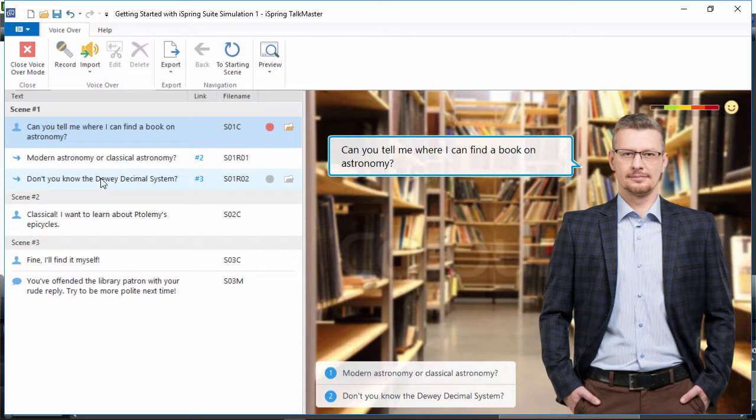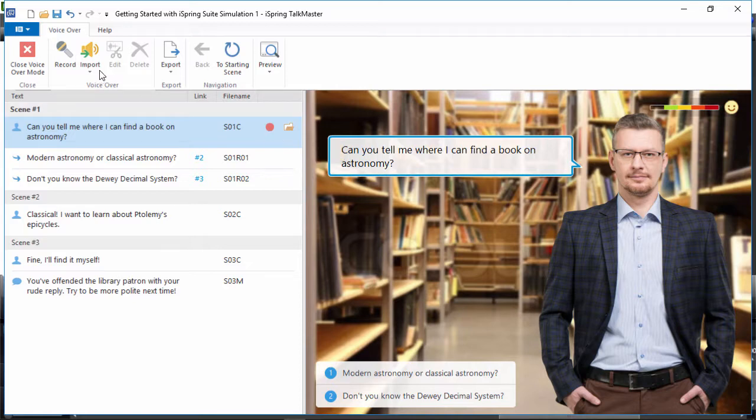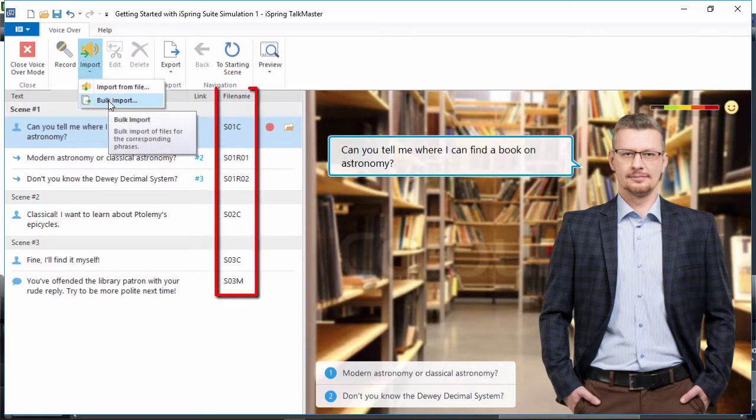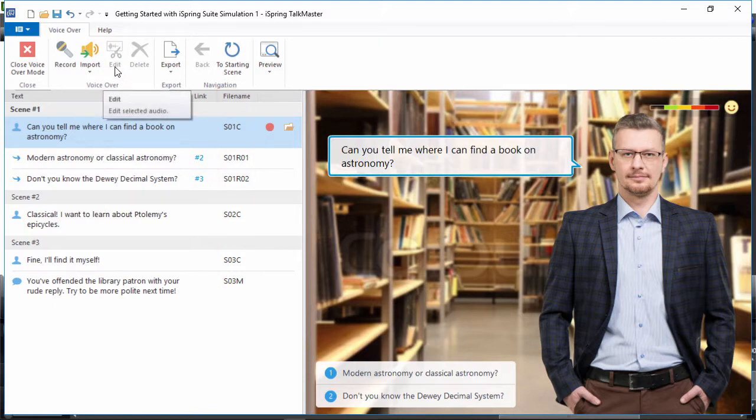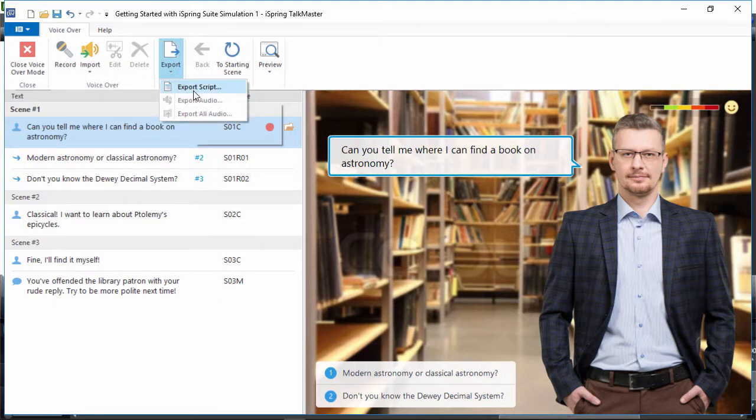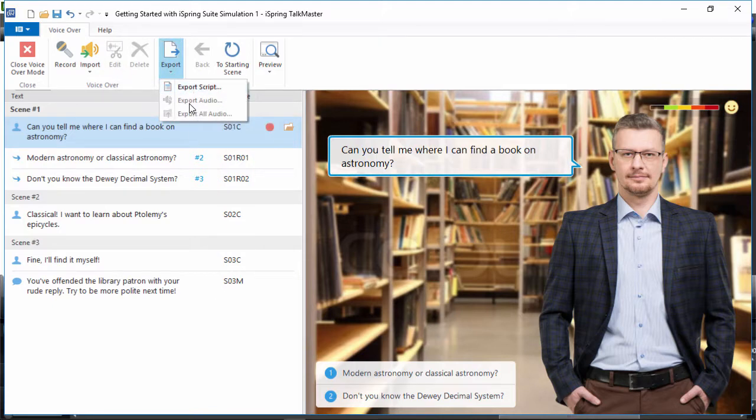For each individual scene, it's easy to record or import audio, or even bulk import a list of files that match the names in this column. You can edit your audio, and export the dialogue script for professional voice recording, or export the audio to share with your colleagues.